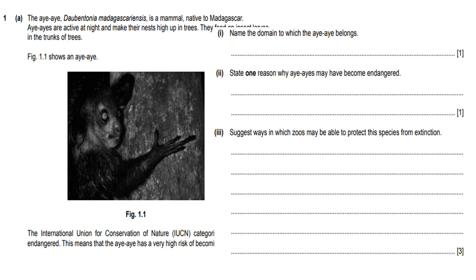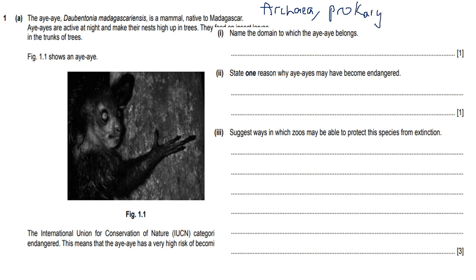First things first, you have to remember that for CIE you only have to know three domains: archaea, prokaria, and eukarya. The domain that this belongs to, simply because it's a mammal, would be eukarya. It's not a prokaryote and it's also not an archaea. The differences between archaea and prokaria are not that much - most of the archaea that you find tend to grow in higher temperatures and things like that.